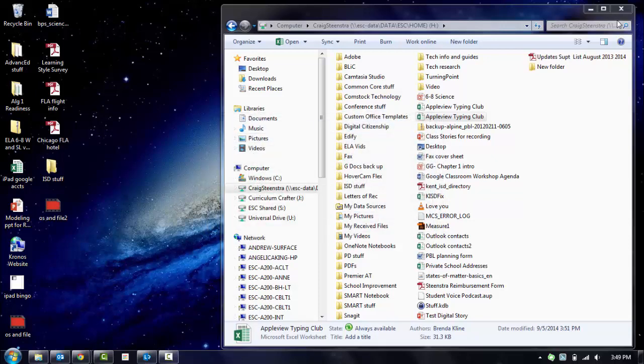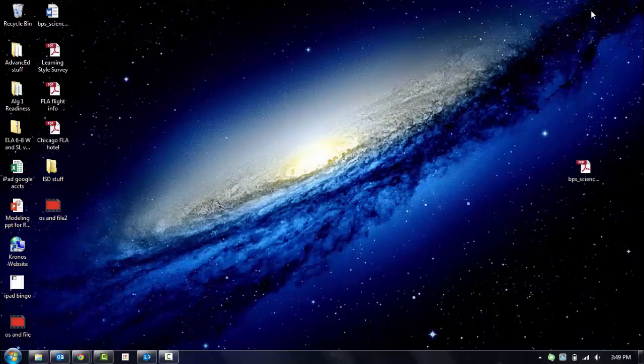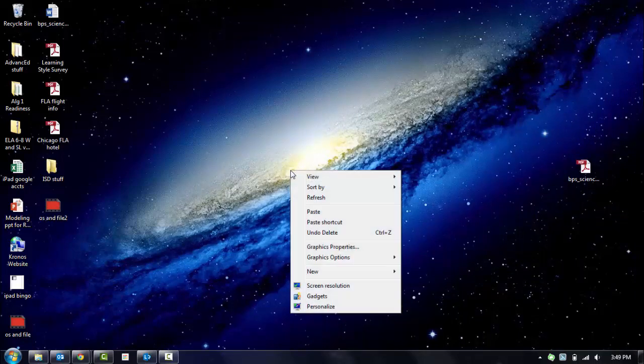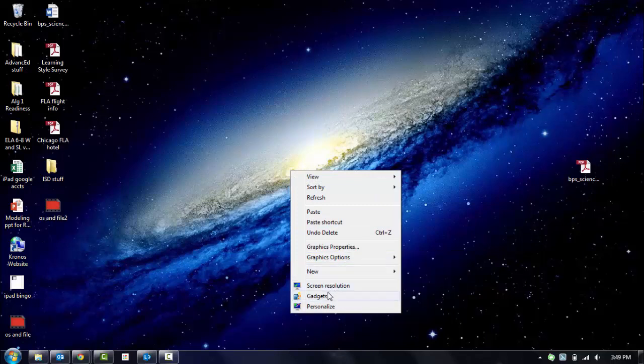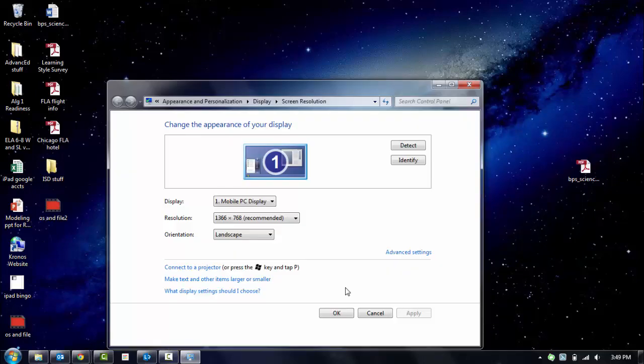All right. So other parts of your operating system that are kind of hidden: if you right-click anywhere on your desktop, these options down here can be very useful when trying to project or connect to a projector or something else. If you click the screen resolution, this is where you can see where your monitor is, connect to a projector, make things bigger or smaller.